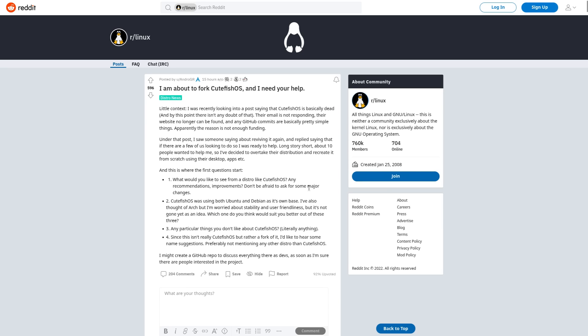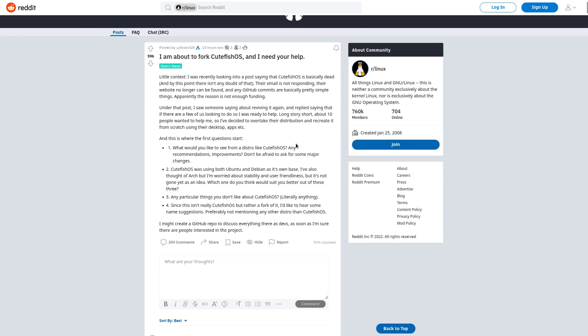So yeah, if you use Reddit, definitely hit up andro_gr and help them with that. And then there's some questions that he's leaving us about changes that we should make to Cutefish. So what would we like to see from a distro like Cutefish? Any recommendations, improvements? I would say keep it super user-friendly, which I know may go against some of the Unix philosophy to a certain extent. But look, there's different distros for a reason, right? If you want to use like Gentoo or Arch and you want to make a super minimalist OS and you don't want to use systemd and things like that, then you're welcome to go do it.